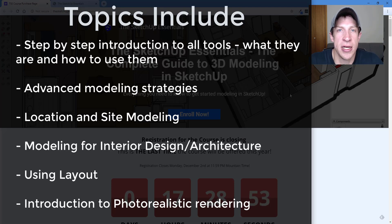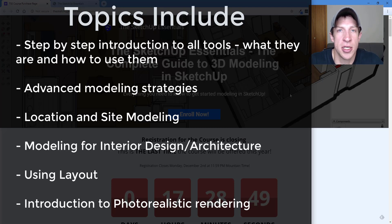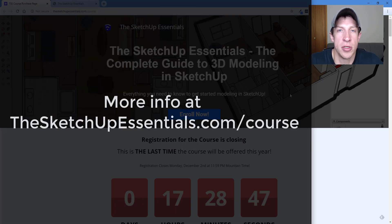So if that's something you're interested in and you really want some in-depth, easy to follow instruction, make sure you check that out before the course closes tonight at SketchUpEssentials.com/course.